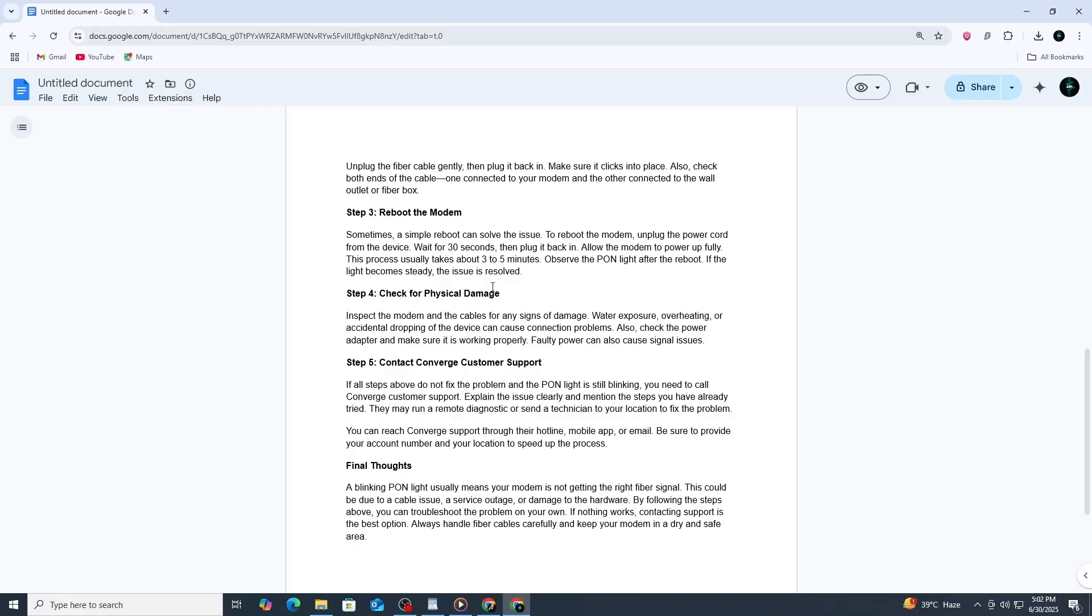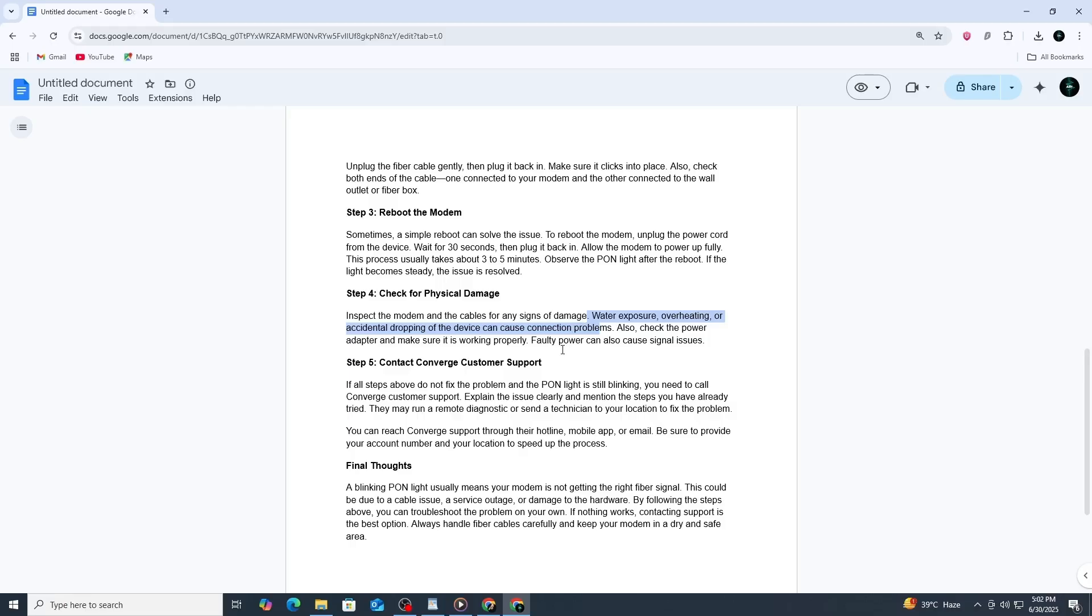If the light is still blinking, inspect the modem and the cables for physical damage. Check for signs of water damage, burn marks, or any cracks. A damaged power adapter can also cause issues, so make sure it is functioning correctly and plugged into a stable power source. It helps to keep the modem in a dry, cool location to avoid overheating or exposure to moisture.